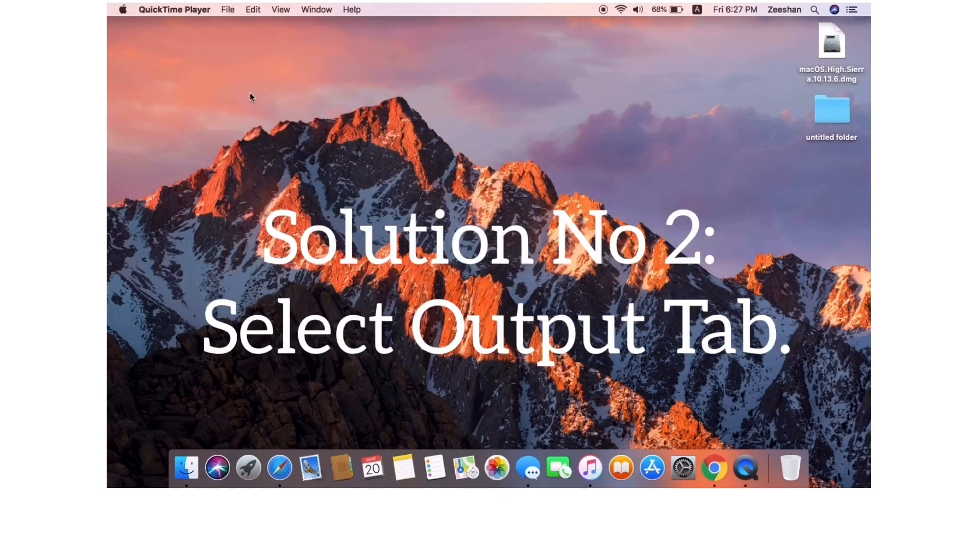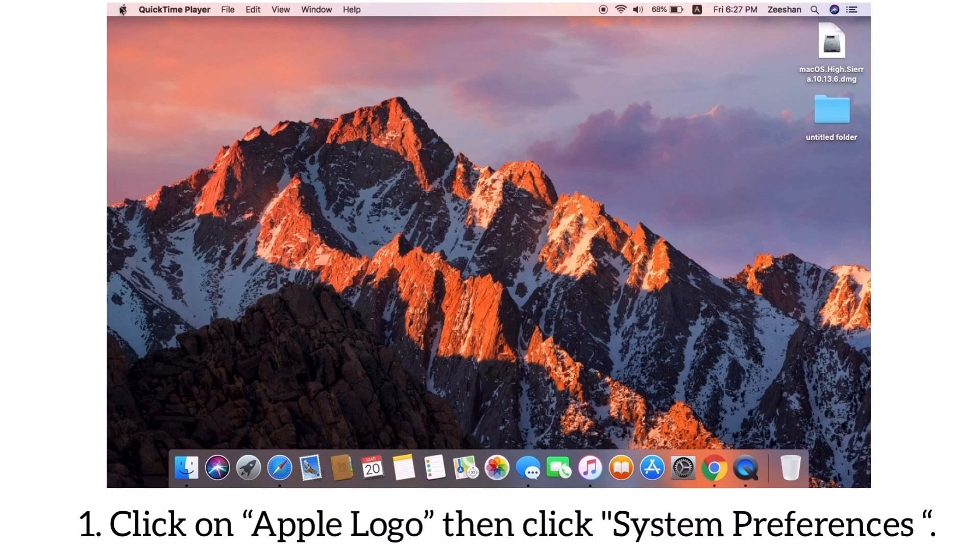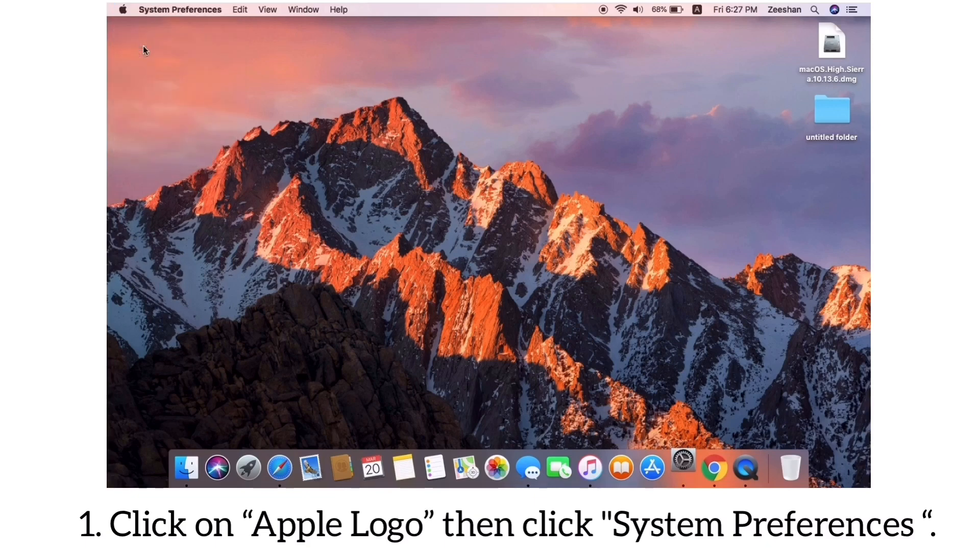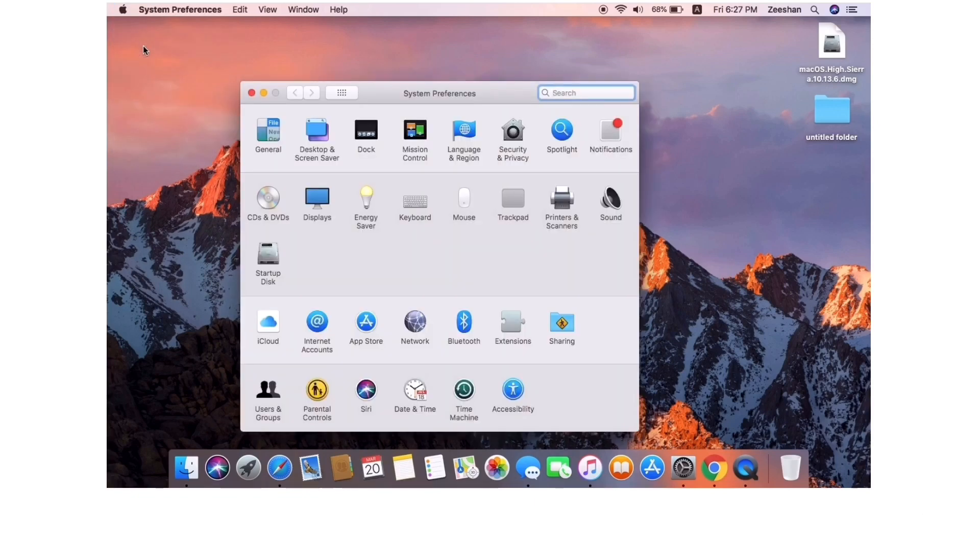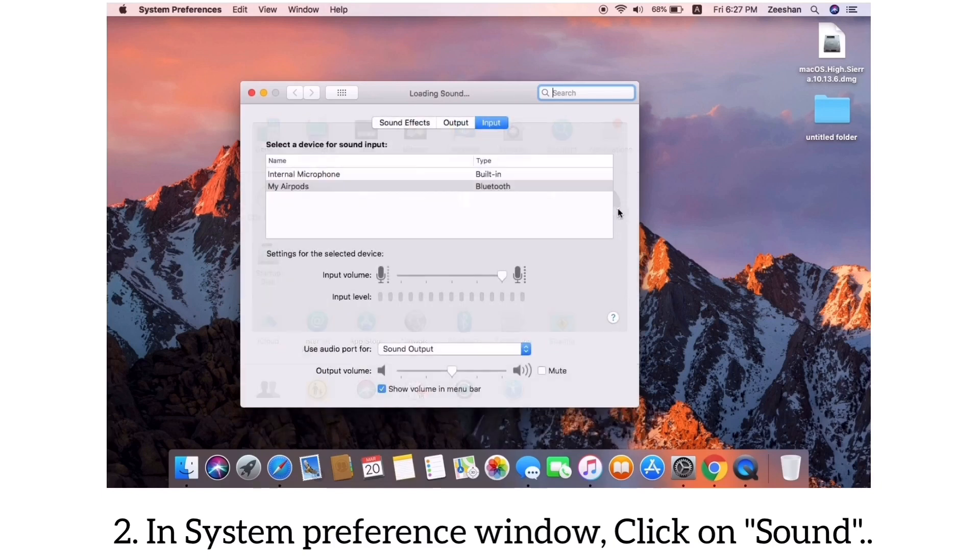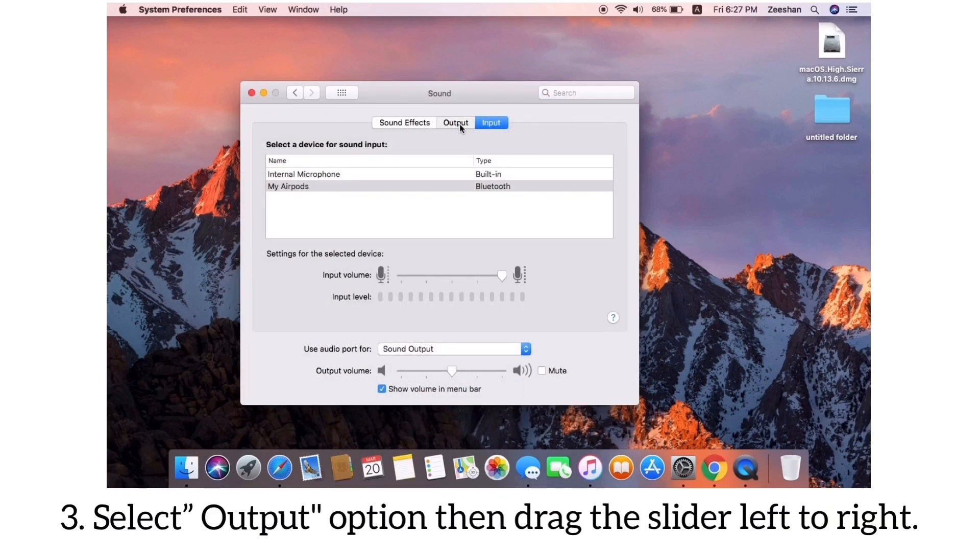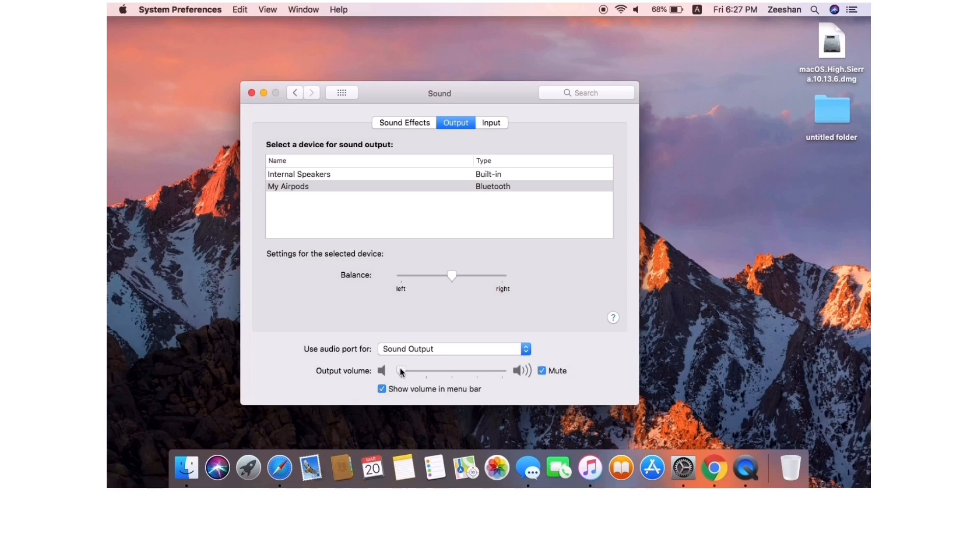Solution number two: Select output tab. Make sure that the AirPods are in range of your Mac and that the charging case is open. Click on Apple logo, then click System Preferences. In System Preferences window, click on Sound option. Select Output tab, then drag the slider left to right.